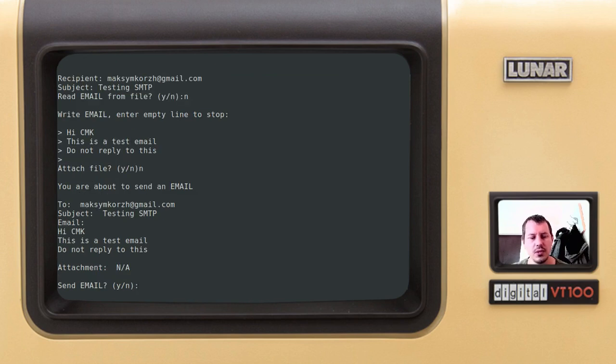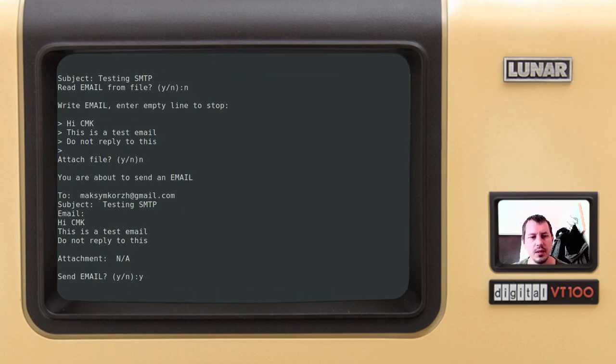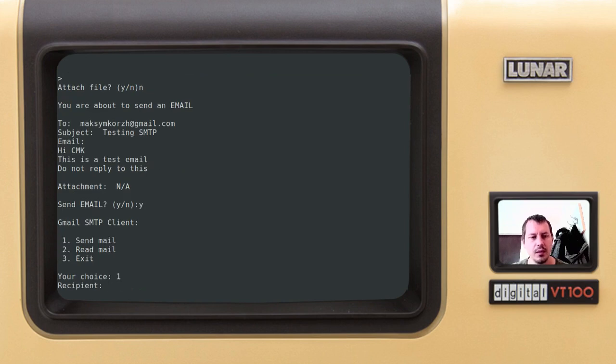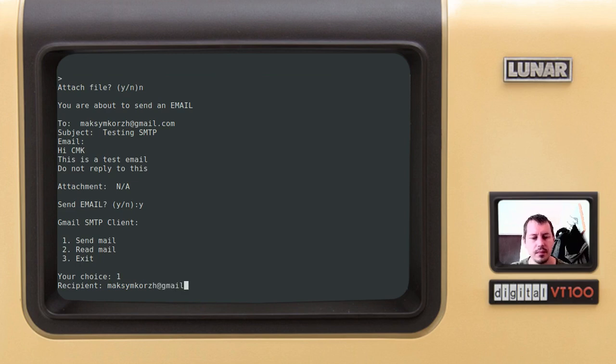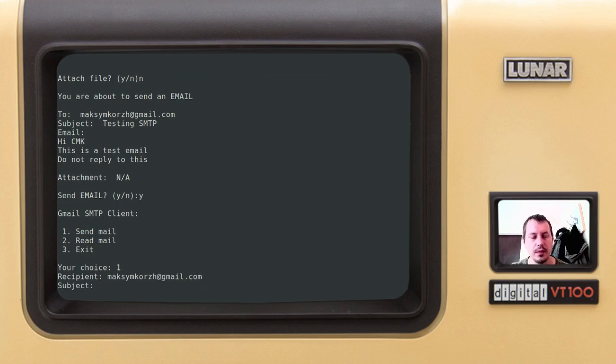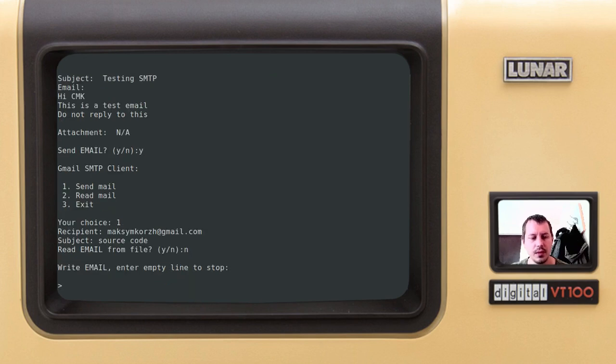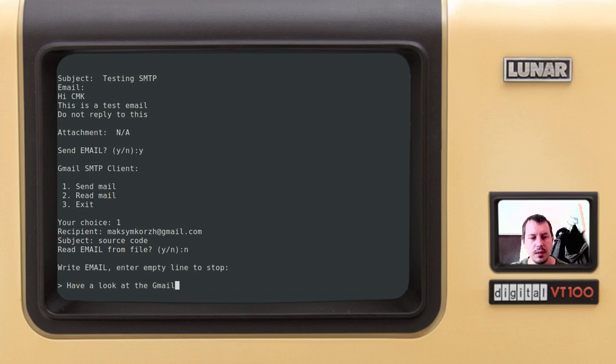It asks me if I want to attach a file: no. And yes, I want to send the email. Right now I will send another one. Again to myself, and this time, source code.